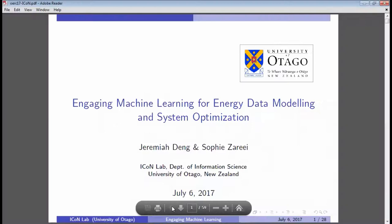Welcome everybody. My name is Ivan Diaz-Reni, I'm co-director of the Otago Energy Research Centre along with Michael Jack. That's my night job — my day job is Associate Professor of Finance.